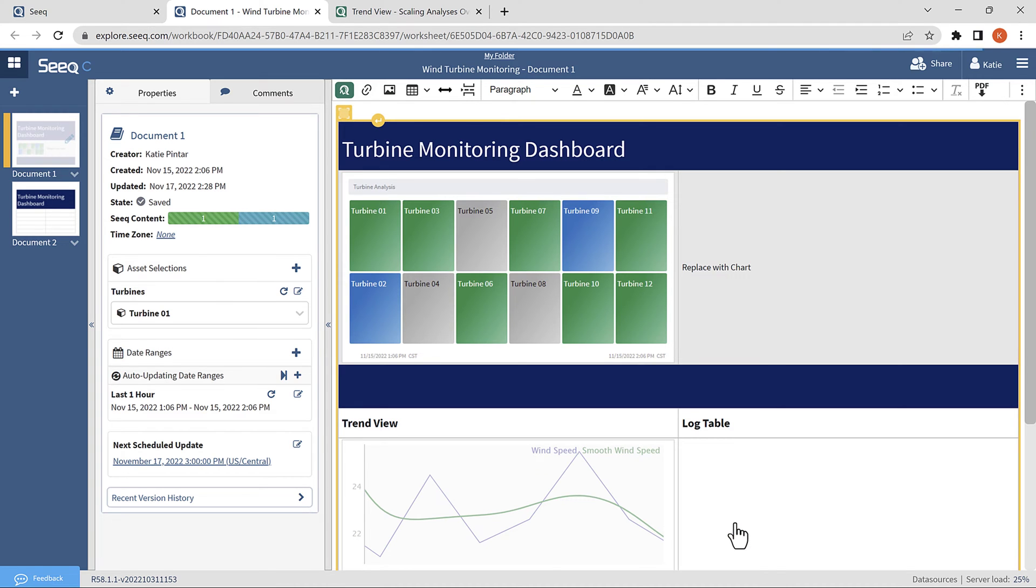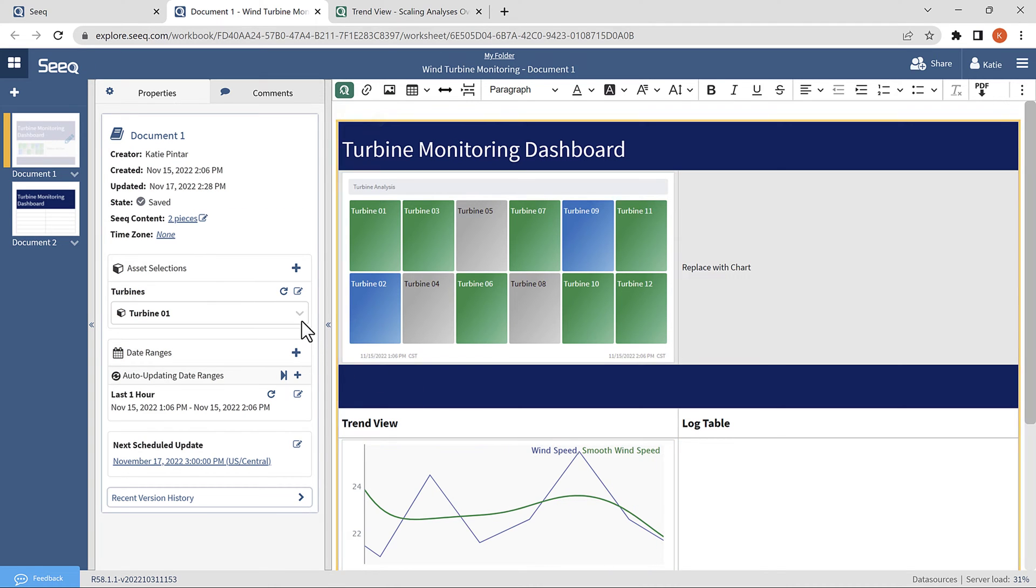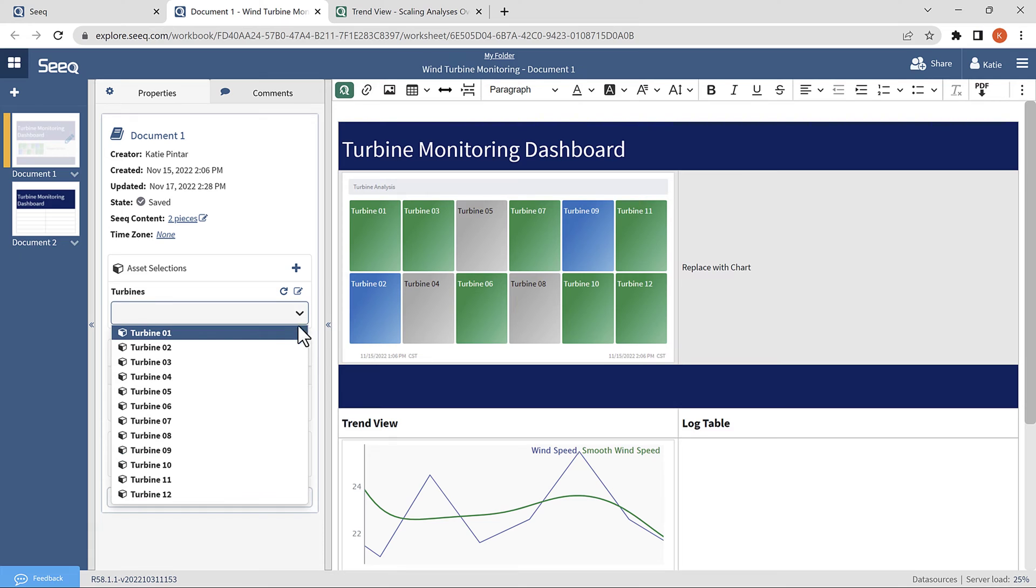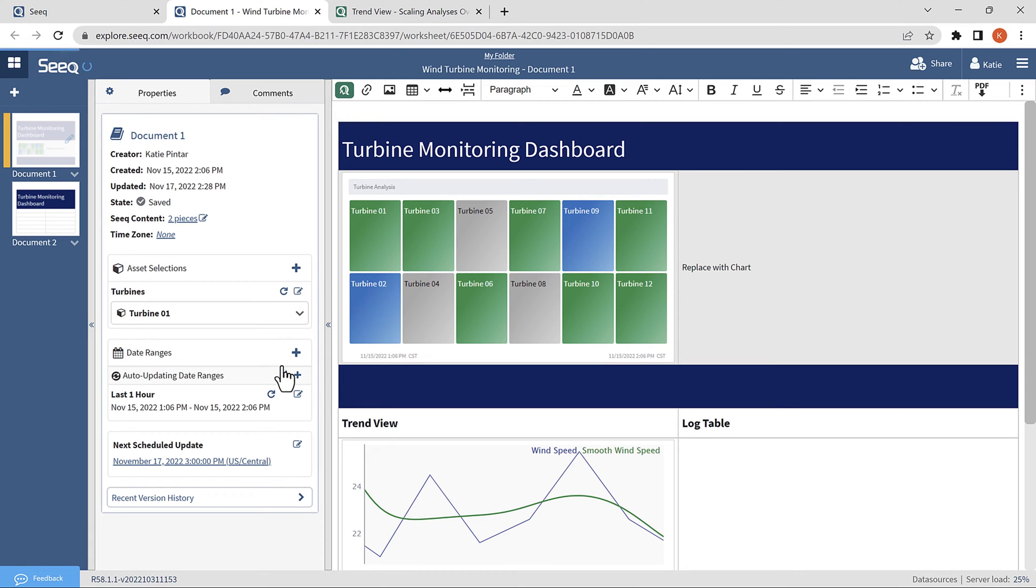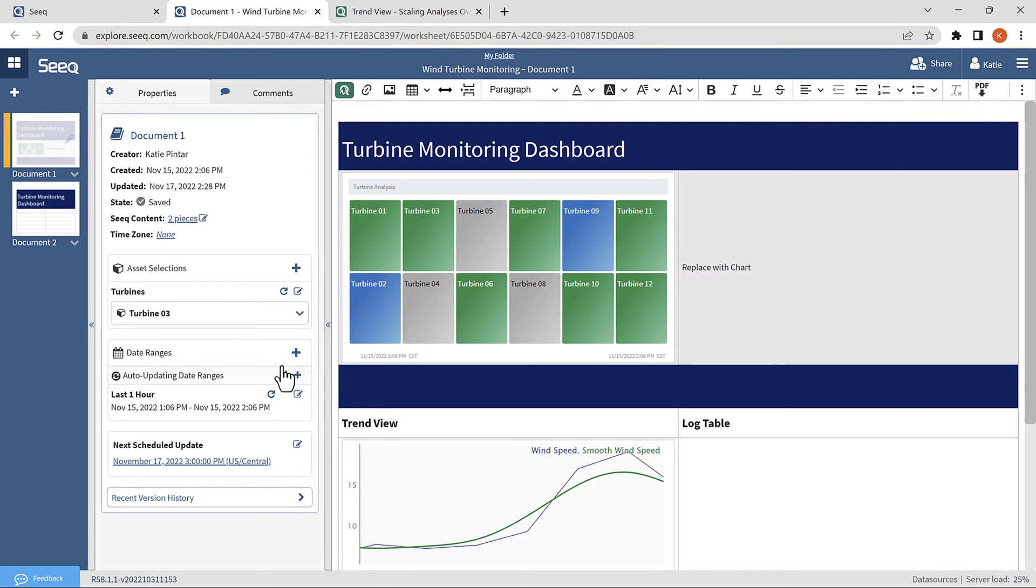Now, I can use the asset selections dropdown to select whichever asset I would like to view in the trend. Depending on how you have the content set up, it can be difficult to tell which asset is selected for each piece of content. To make it more clear, we can add an asset label to the document.